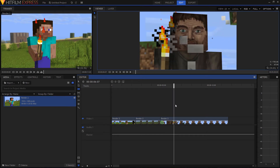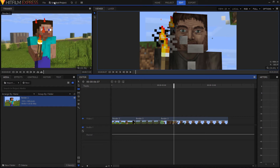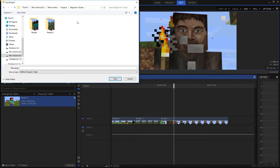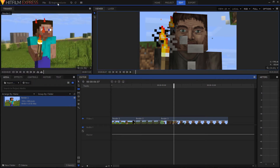Now that we've made some edits we want to go ahead and save our project. As you can see we've got 'untitled project' because we haven't saved it yet. This save button also shows the project name. You can click it or hit Ctrl+S to save just like most other programs. I'll navigate to where I want to save this, call it 'Beginner's Guide,' hit save, and then up here it says 'Beginner's Guide' and it's grayed out because we haven't made any changes since that last save.